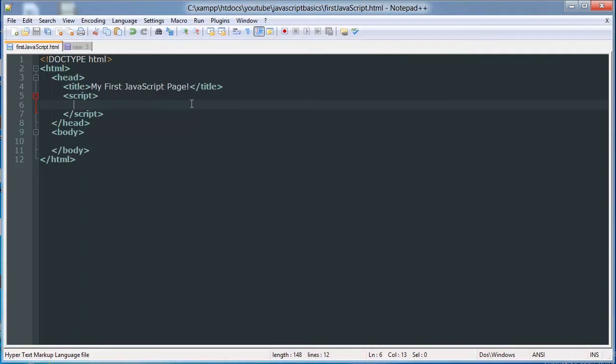Hello YouTube, this is the 10th video in our JavaScript Basics tutorial series. In this video, I'm going to be talking about pop-up boxes. That includes alerts, prompts, and confirm boxes.